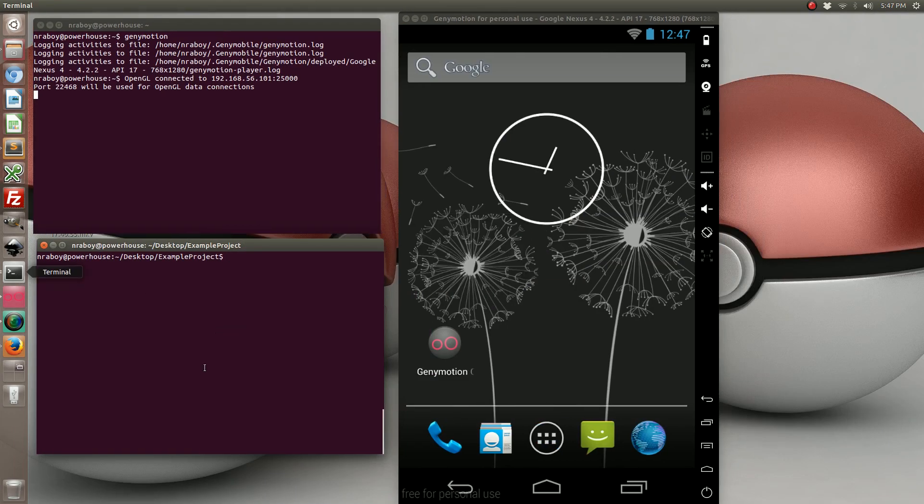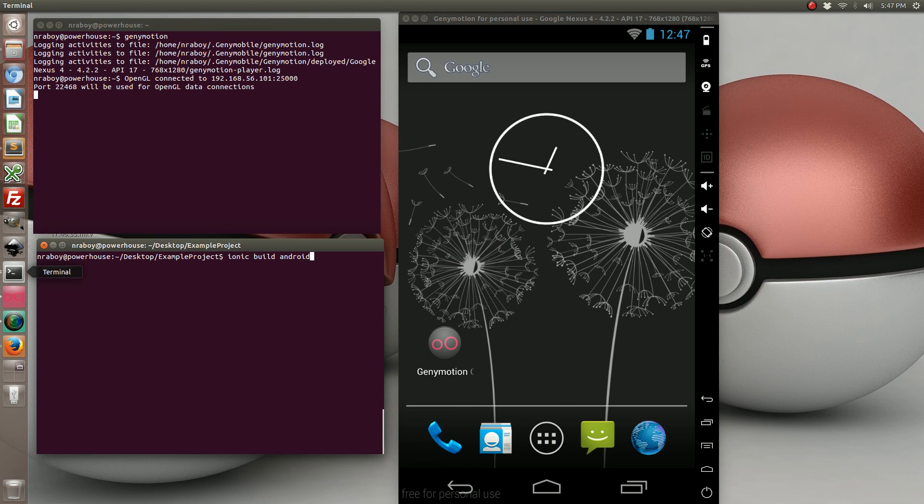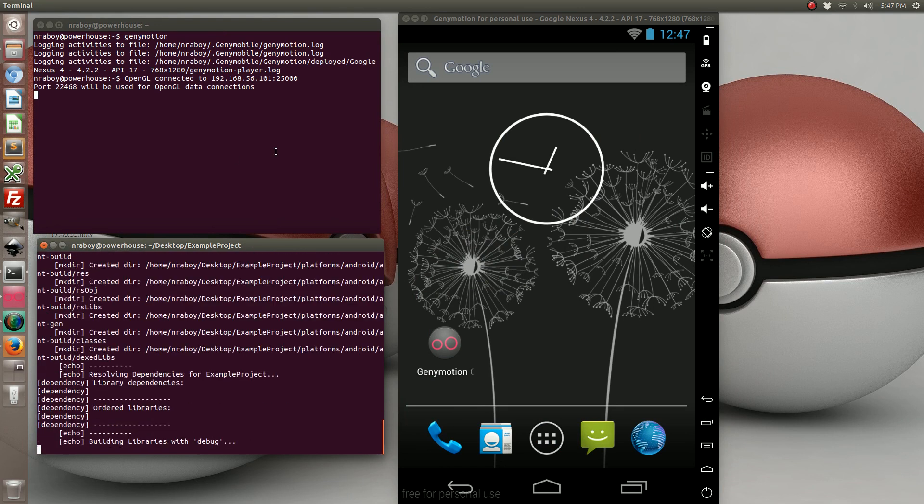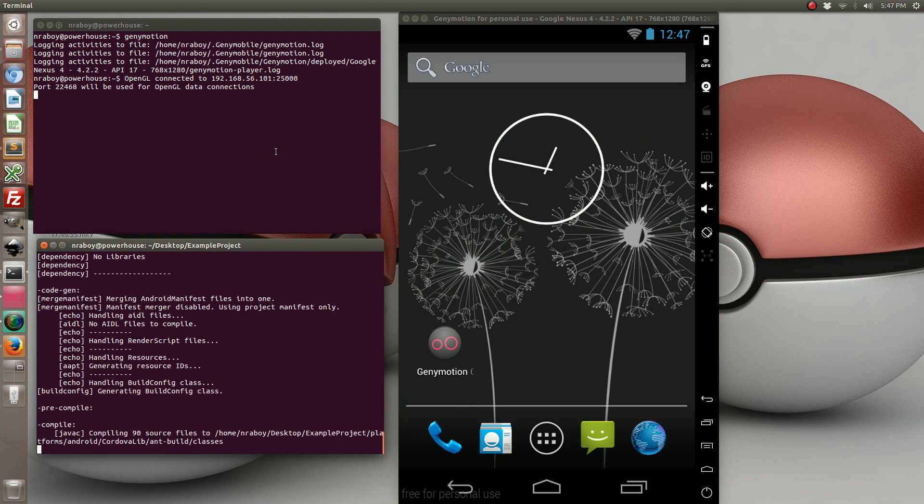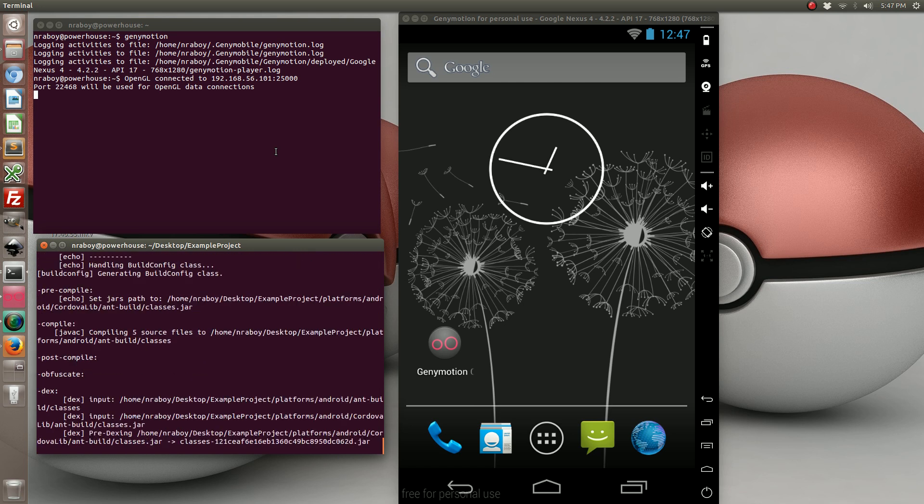Now with that set and done let's go ahead and compile it on the device. So from your command line go ahead and type in ionic build android. And this will go ahead and build it for your android platform. And if you are on a mac you can go ahead and build it for iOS too. It will work just the same.